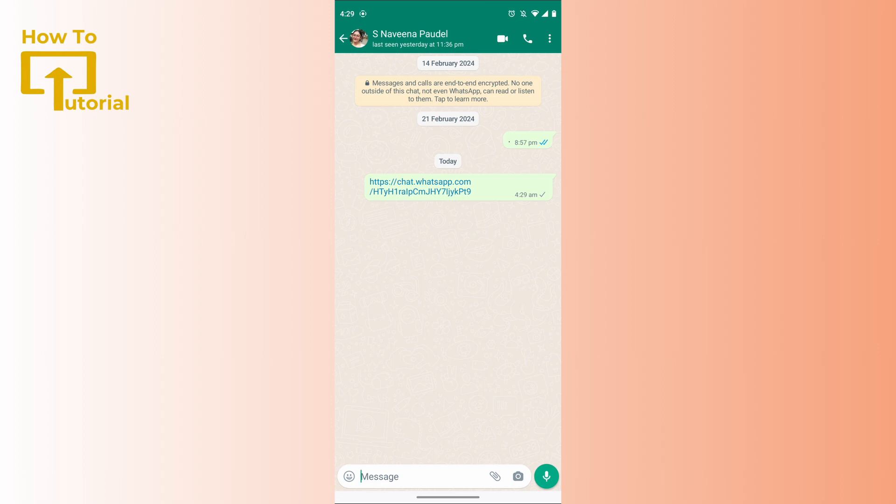So that's it guys, this is how to send a group invite on WhatsApp. If you find this video helpful, don't forget to like and subscribe to our channel.